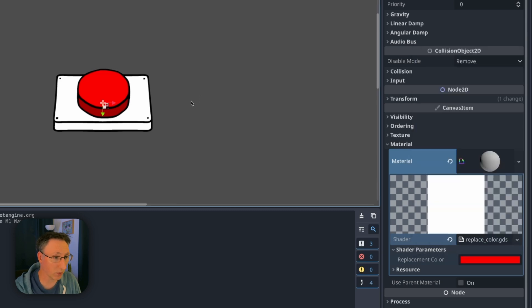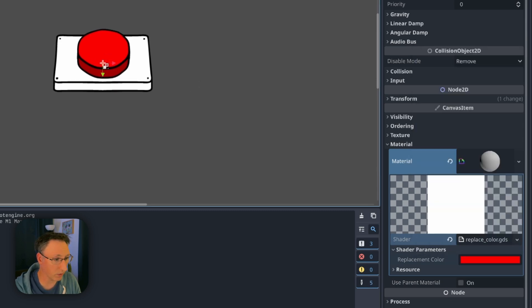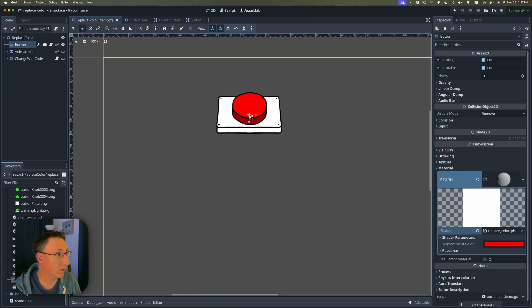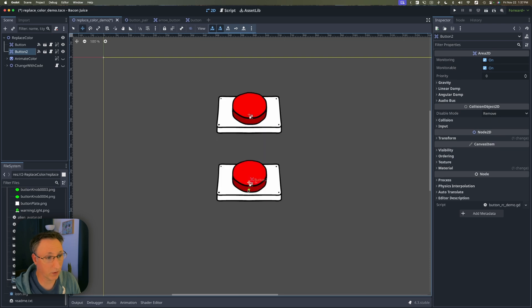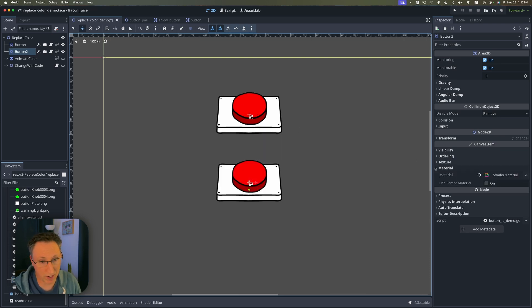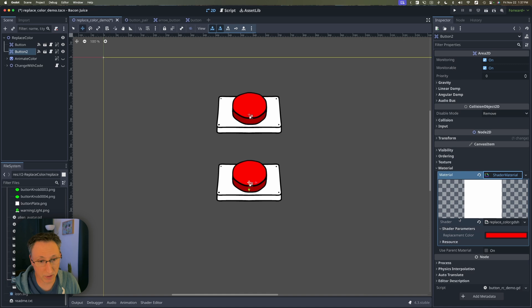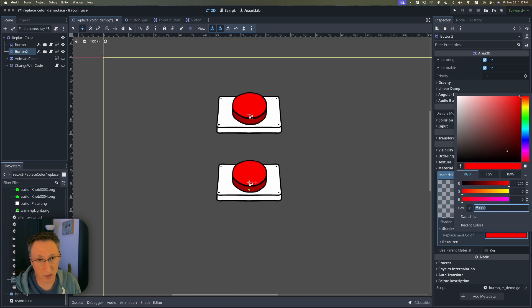And if I want multiple copies of this let's just move this up a little and duplicate our button. Now you might think let's do the same thing, right? Expand material, click on shader material, and change our color.